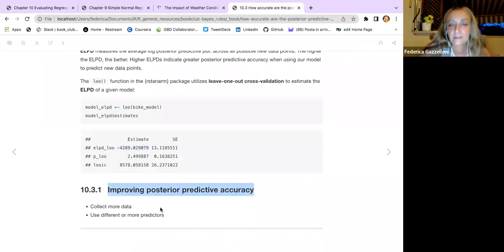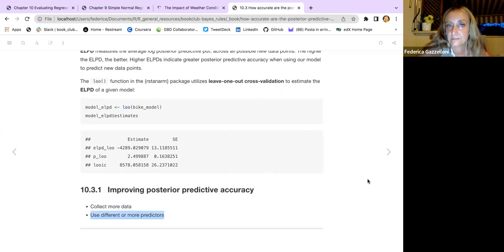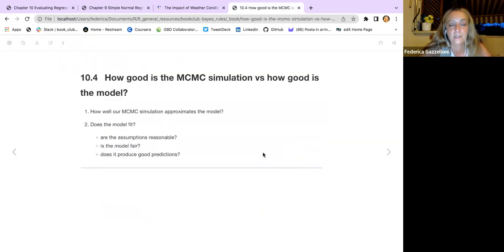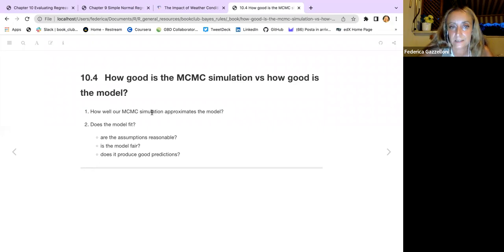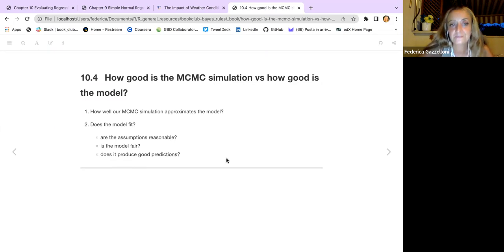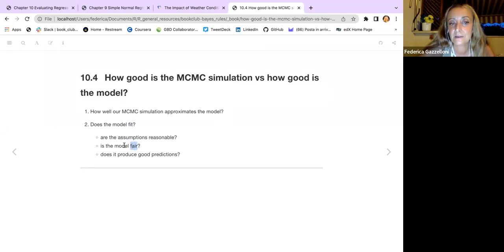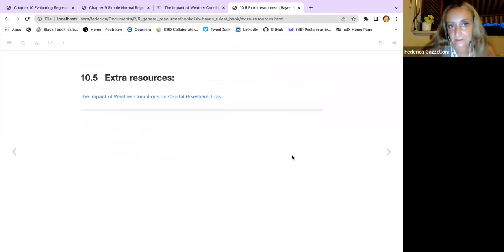We can improve this accuracy by collecting more data, changing predictors, or changing the model. Finally, there are two main questions: how well do our simulations approximate the model, and does the model fit — are the assumptions reasonable, is the model fair, and does it produce good predictions? The chapter mentions a few things about what model fairness and good predictions mean, but ultimately the numbers are what count.